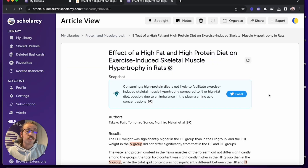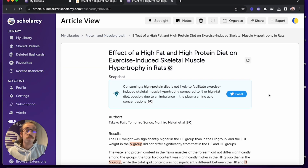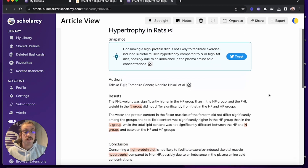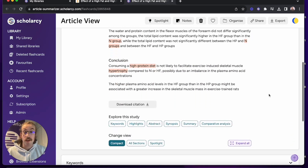After using the ScholarSea browser extension to screen the paper I decided to save it to my library. This has opened the flashcard up in a new window where I can go through all of the flashcard sections at my own time.